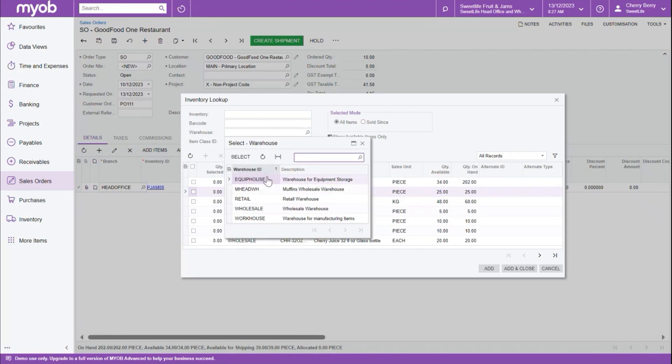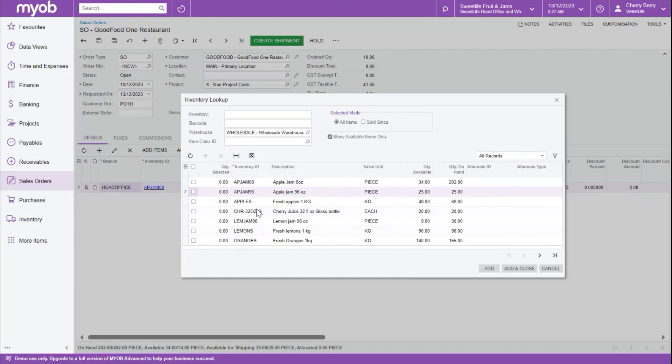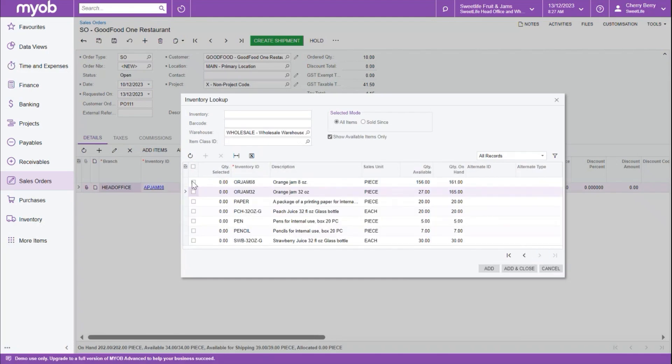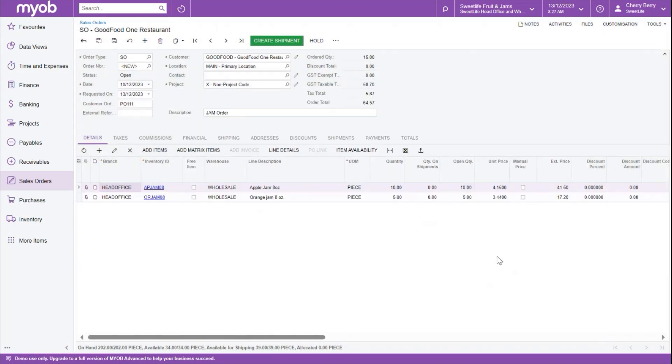We will filter our list just so we can see the warehouse we are interested in. And then we're going to navigate to our next item, which is the orange jams. Select the checkbox, and in the quantity selected field, we're going to enter our quantity, and then click add and close to add this record to the order.